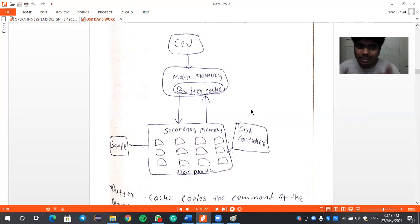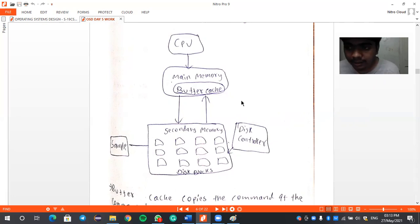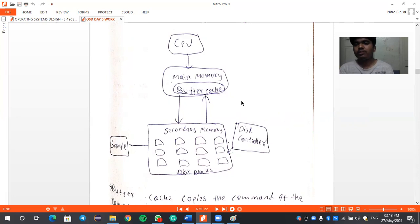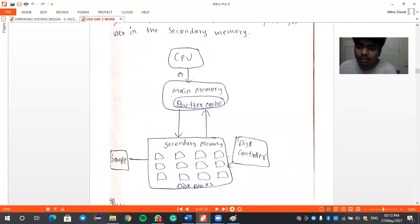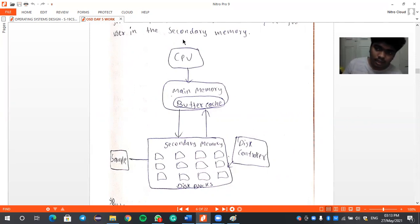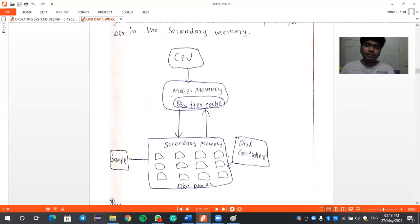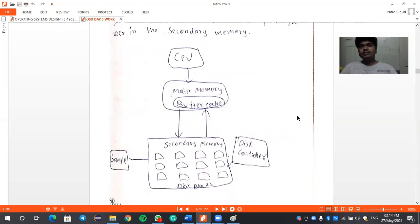Let us consider this whole thing as a library analogy. All students share a common library — it is a common source for all students to gain knowledge. The CPU is like the student who needs to get a book. The student enters the library, goes to the reception, and asks the librarian about a book — say, regarding operating system designs or Linux operating system — by topic or book name.